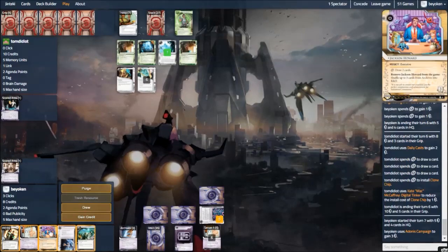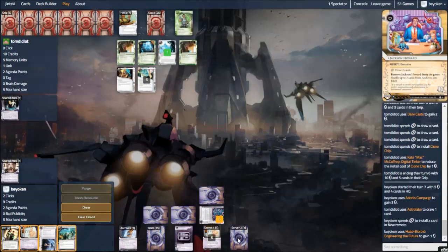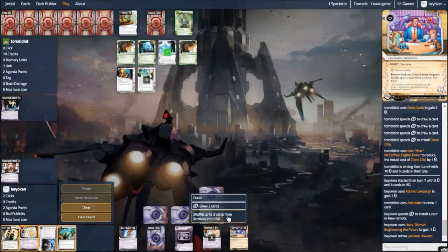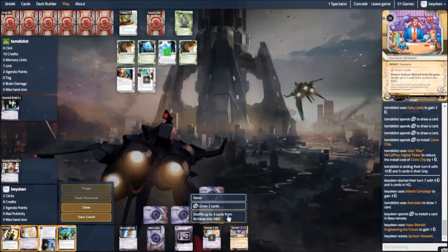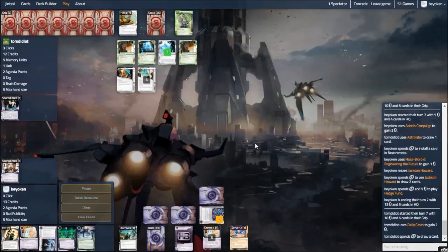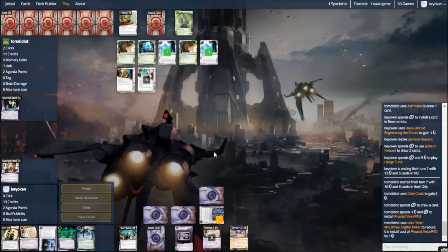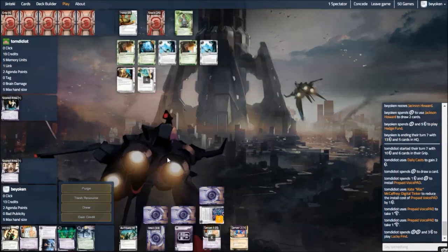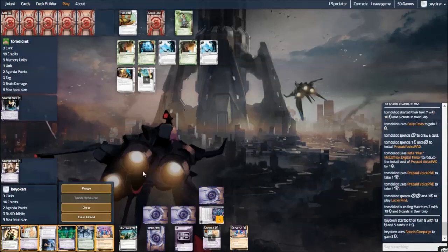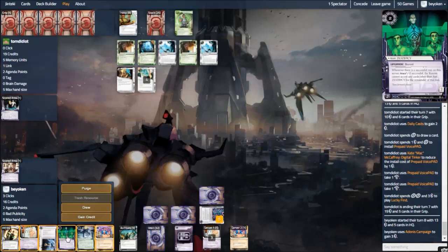Generally, as HB, you do want to stabilize against the likes of criminals and some shapers. Because the longer you drag the game out, the more likely you are to find your Ash and Caprice. This means that Food Coats is actually most effective in the mid game. Where your opponent typically has just set up their breakers, doesn't have too much money, and you found your Ash or Caprice, you can actually start sliding agendas into your remote. They cannot afford to run your remote every single turn.